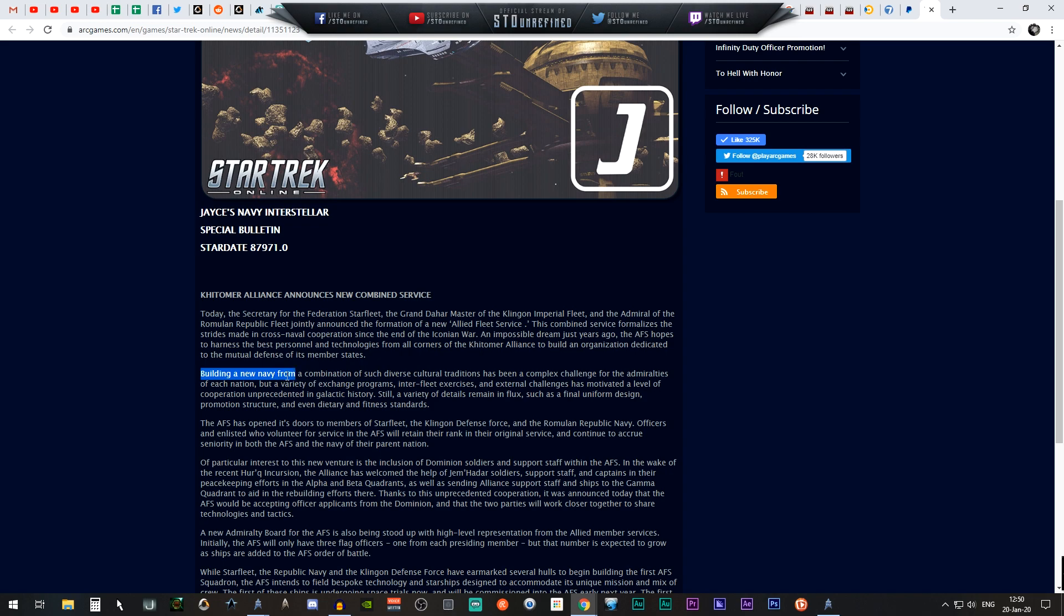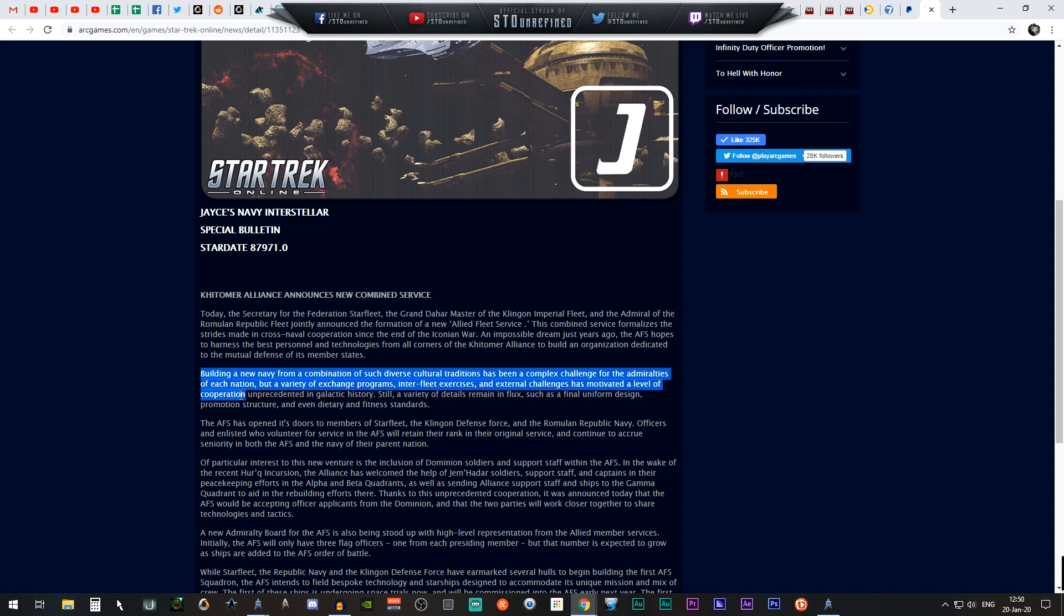Building a navy from such diverse cultures and traditions has been a complex challenge for the admiralties of each nation, but the variety of exchange programs and inter-fleet exercises has motivated unprecedented cooperation in galactic history.